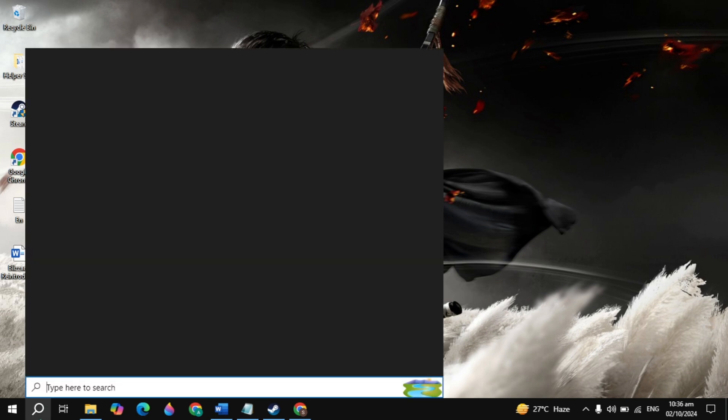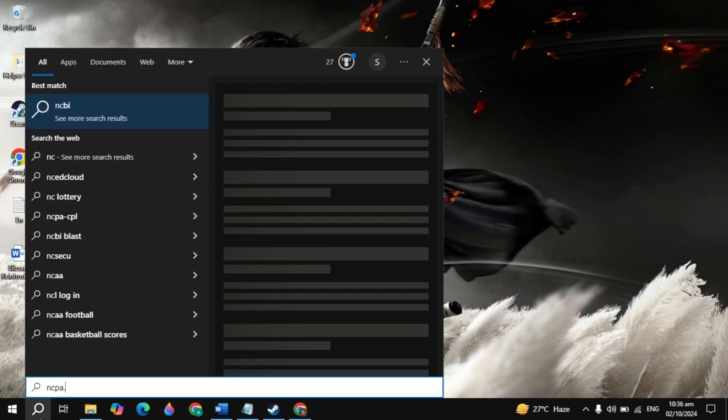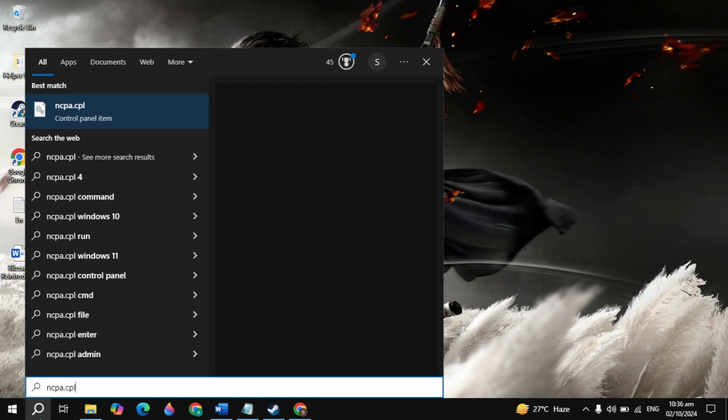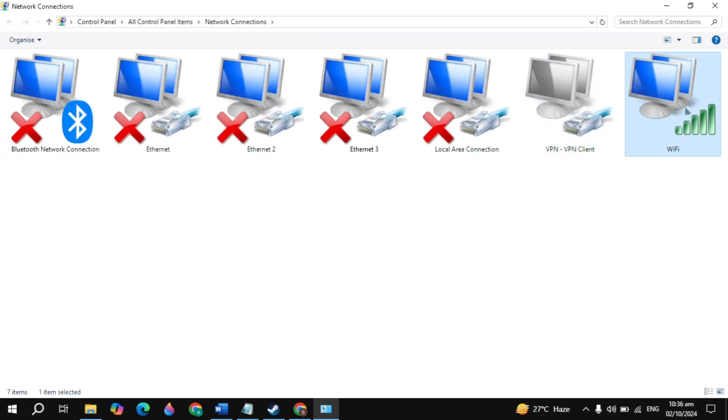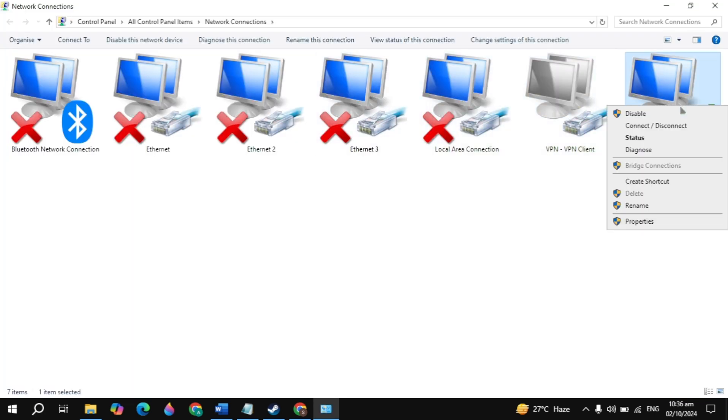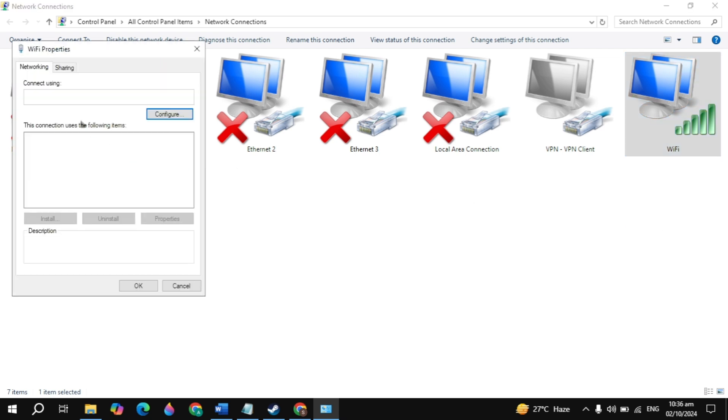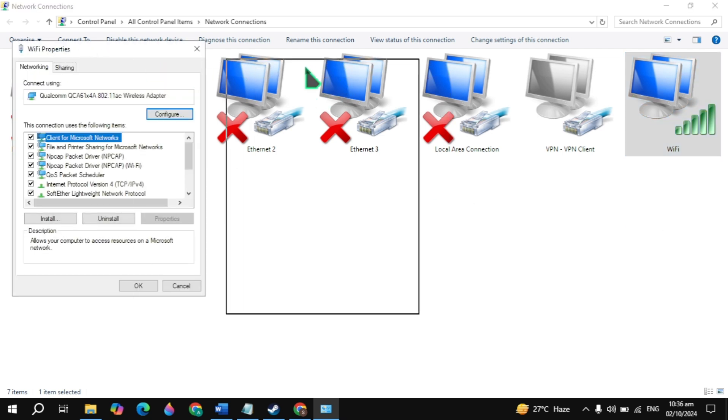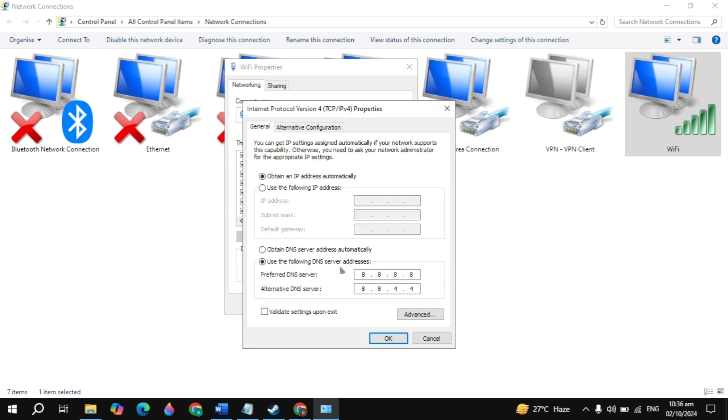If your problem is not fixed, go to Windows search, type 'ncpa.cpl' and open the control panel setting. You'll see your WiFi or Ethernet connection. Right-click on your connection and go to properties. In the WiFi properties, look for Internet Protocol Version 4, highlight it, and go to properties.